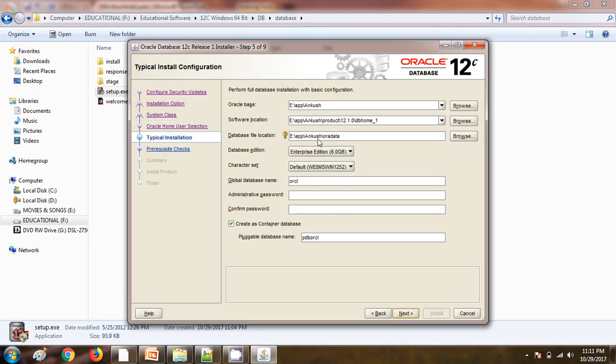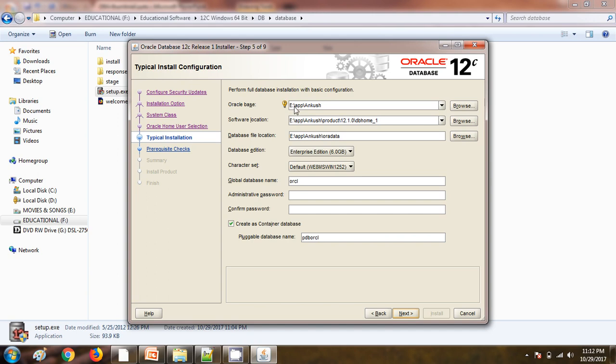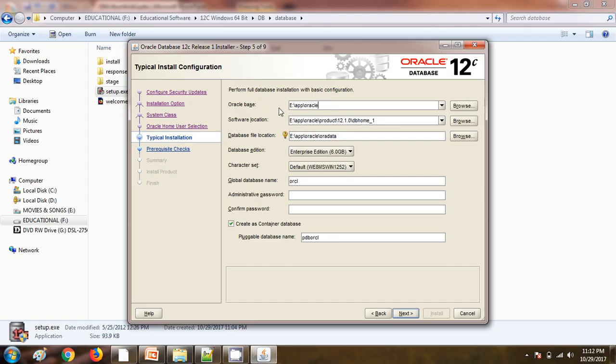This is the most important place where our binaries will be going to install. For me it is going to install in E directory. I am changing this location. My Oracle base is going to install, Oracle base files are going to move to this E directory. Software location will be the E directory itself.